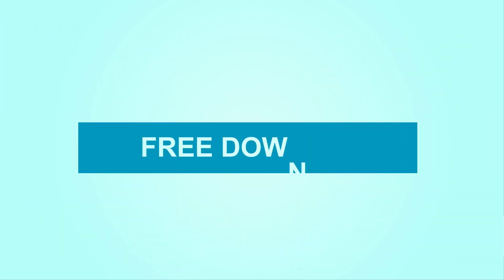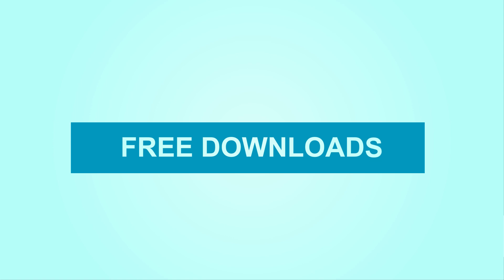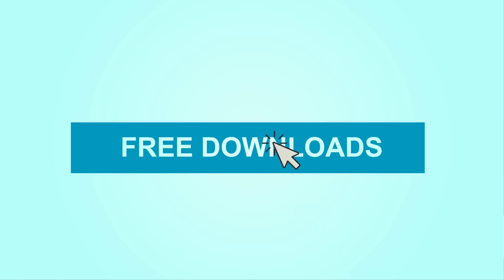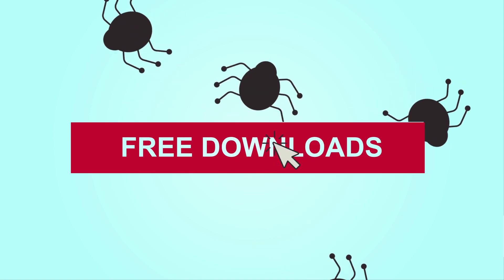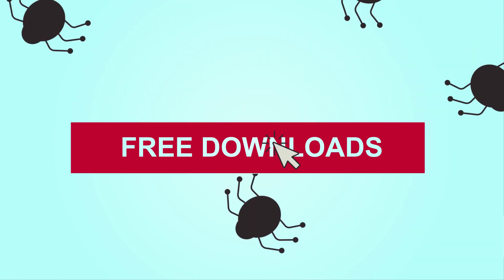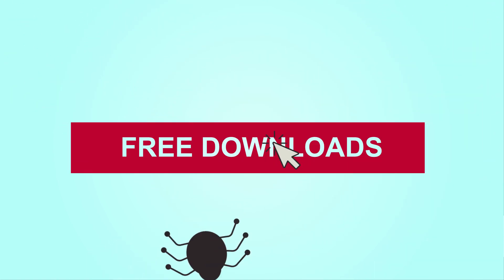Although you can find free software on the internet that provides some of these services, they are limited in capabilities and support. The principle that there is no such thing as a free lunch also applies, with many of these programs crawling with malware and hidden terms and conditions. One should be very critical before clicking download.